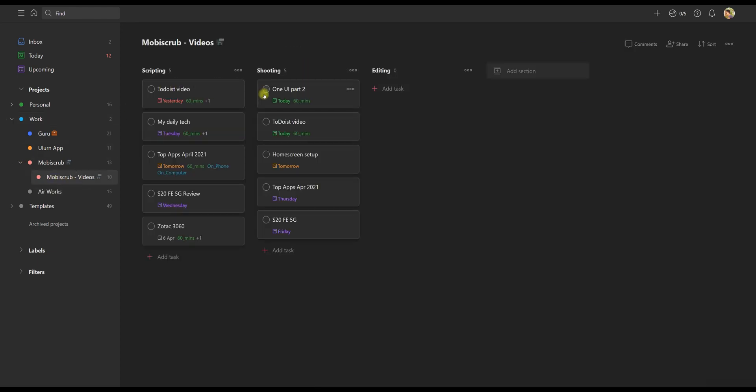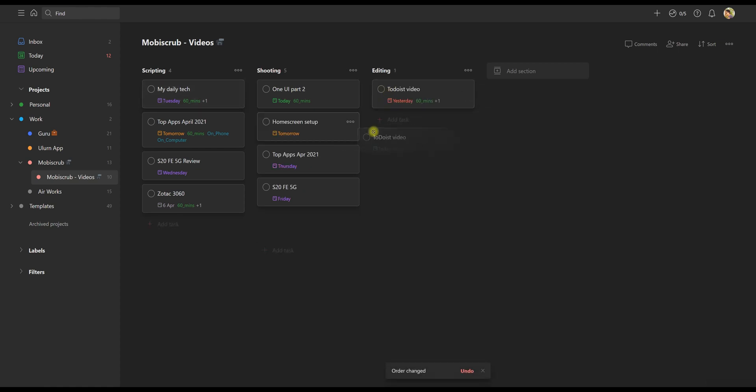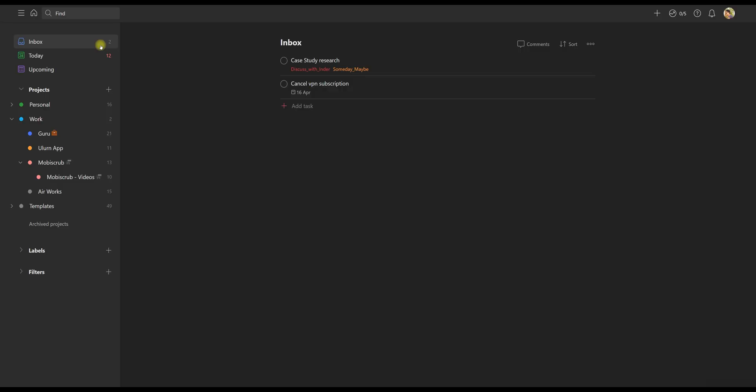And each project can have various parts to it, which I have as sections. And I have it all laid out in a board view. So that's the most basic segregation. And then I can start adding tasks to these projects. But I don't just go on blindly adding tasks.